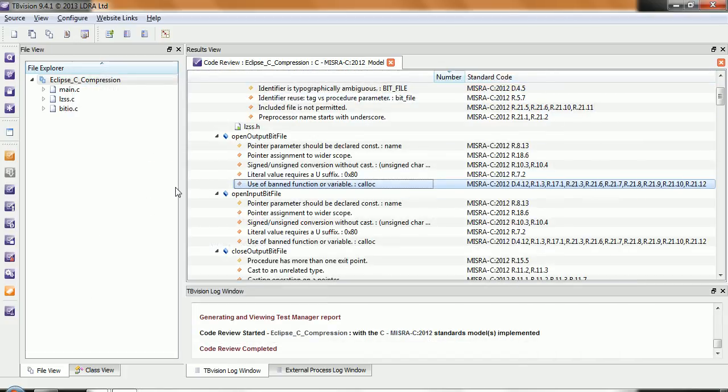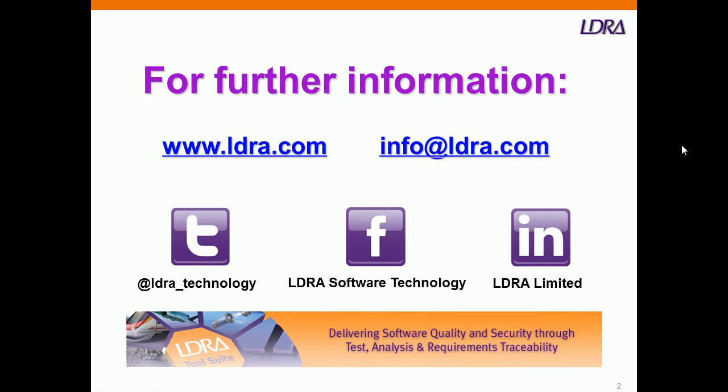So very quickly, there's a quick overview of showing the code review with the LDRA tool suite. And if you want further information, then please don't hesitate to visit our website.